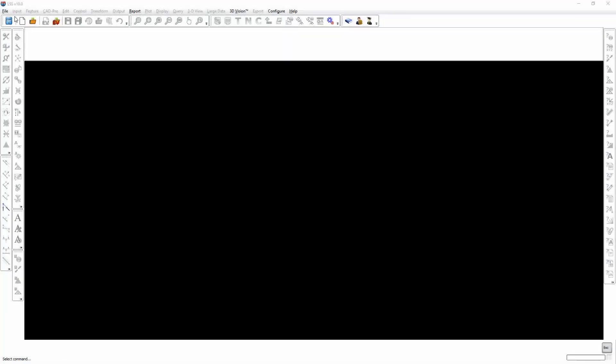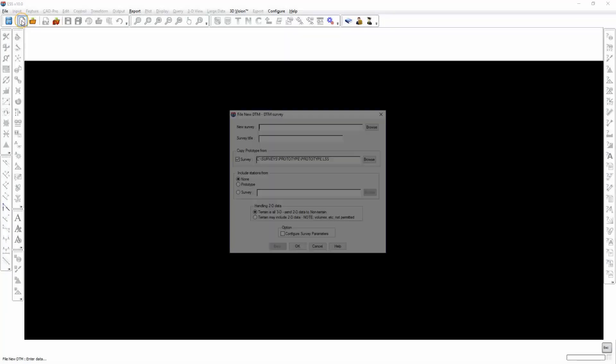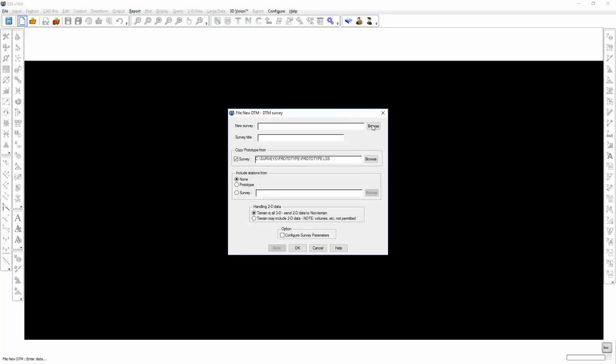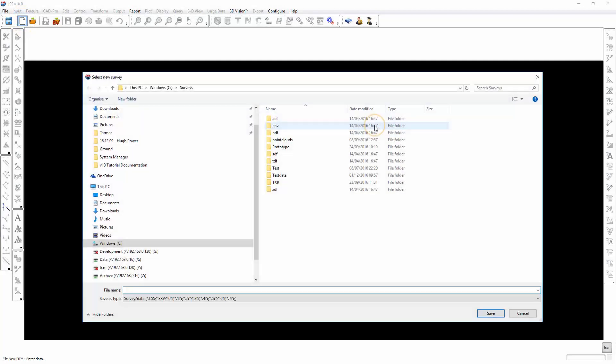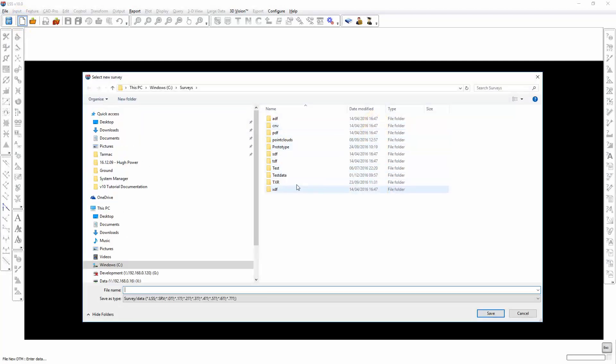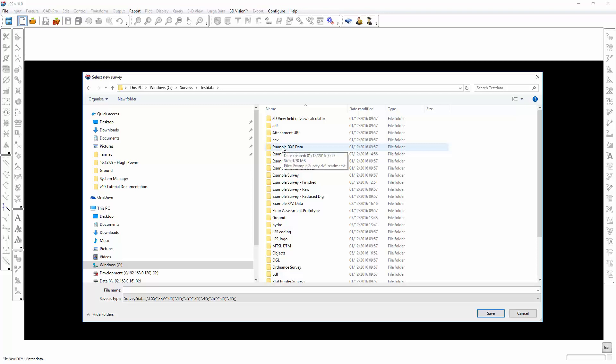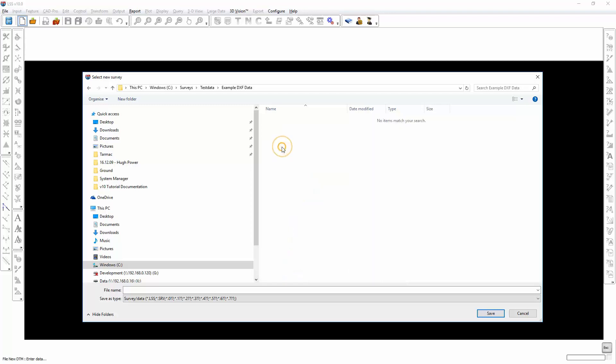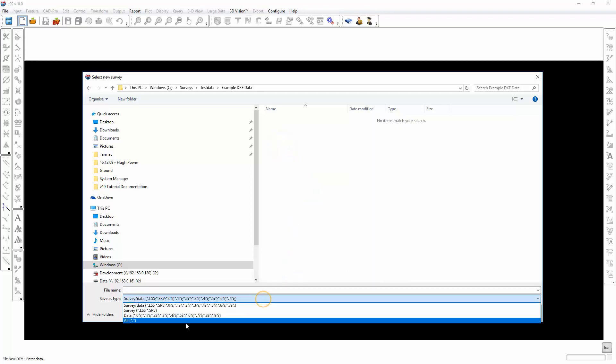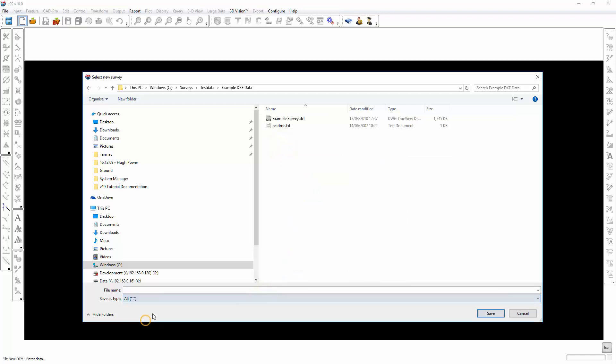We begin by creating a new LSS survey. In the test data folder, you will find a folder called example.dxfdata, within which is a DXF file.